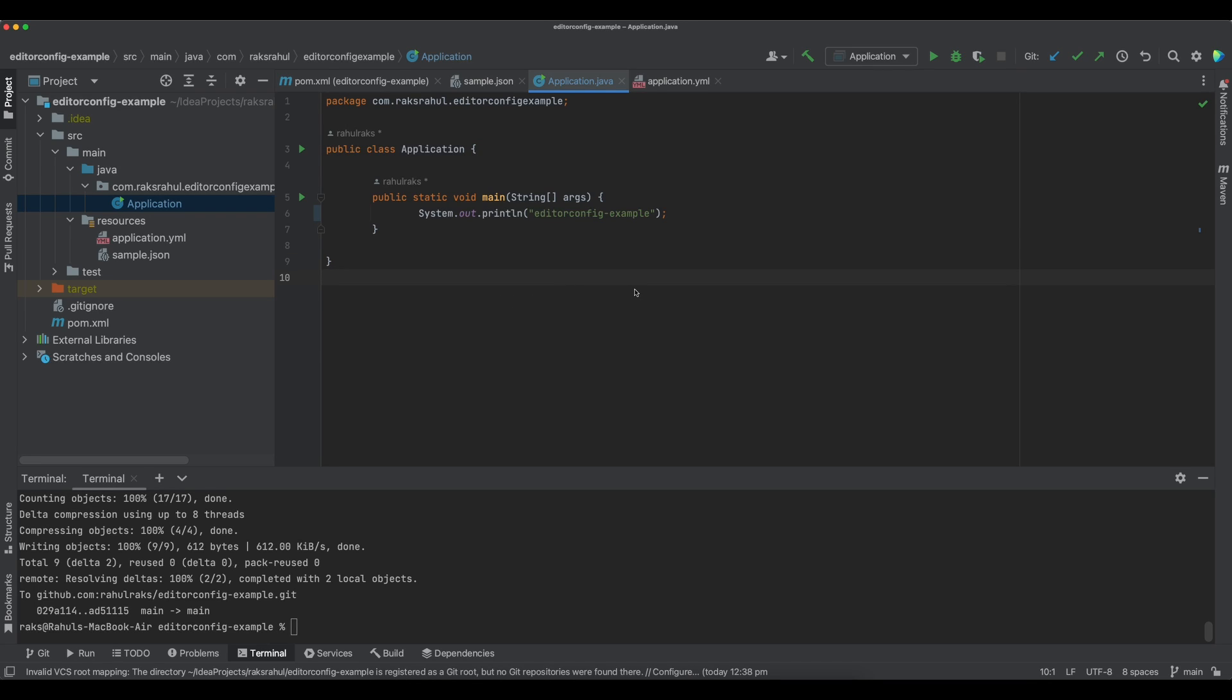Hello friends, welcome to my channel Rex Devol. In today's video we will learn about EditorConfig file and I will give you a demo of how you can use this file to maintain the same coding styles across different IDEs. So let's get started.